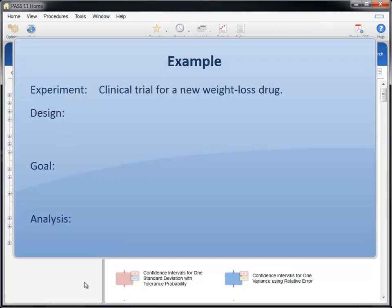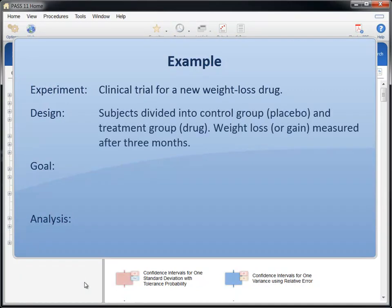Suppose a clinical trial is being designed to study the effectiveness of a new weight loss drug. Participants will be divided into two groups. The control group will be given a placebo and the treatment group will receive the study drug. Each participant's weight loss or gain will be measured after three months.